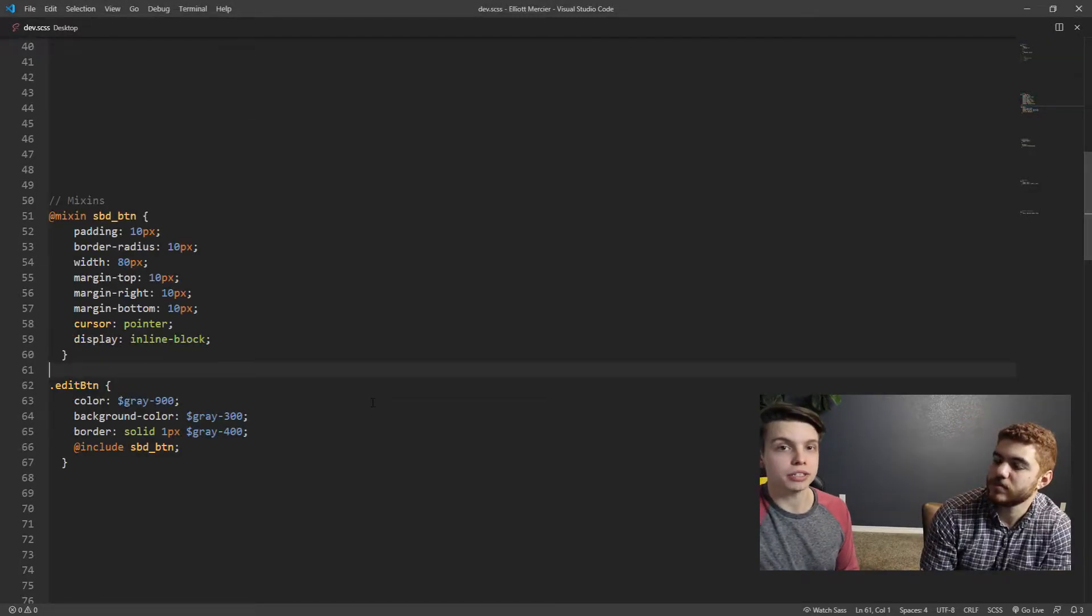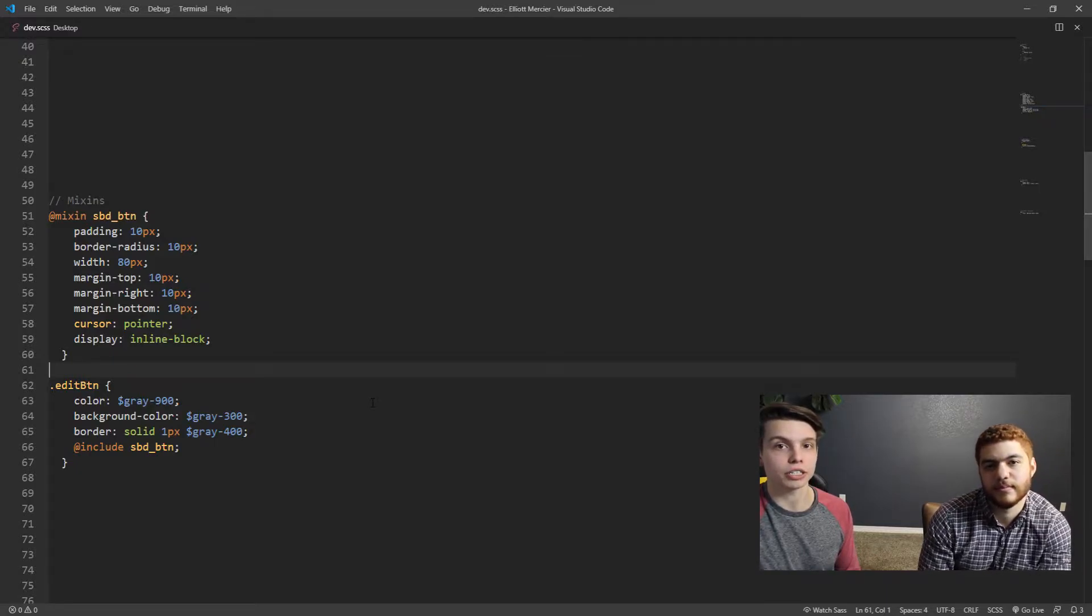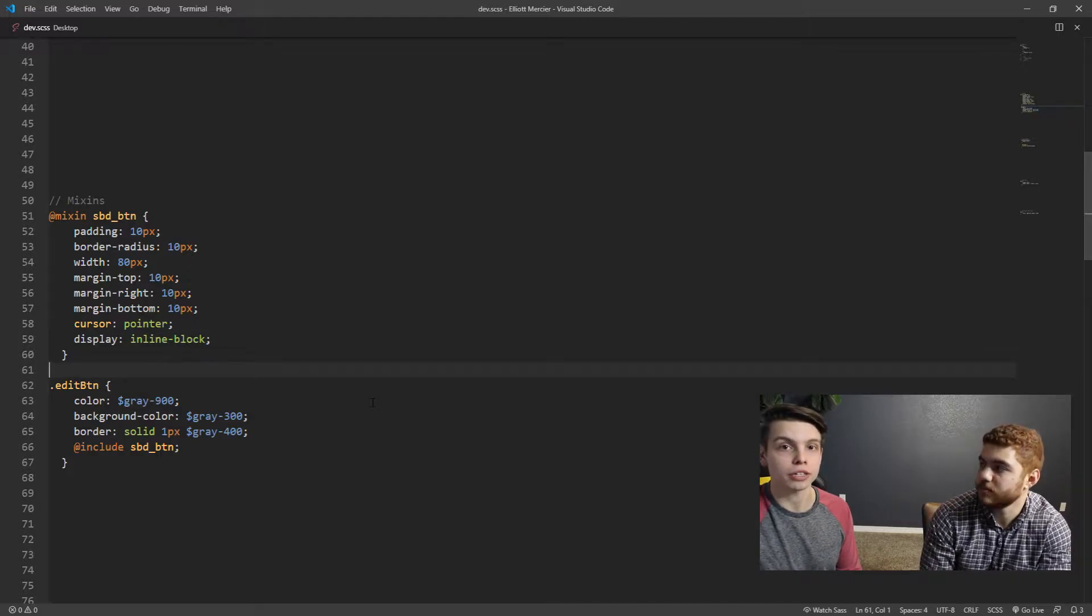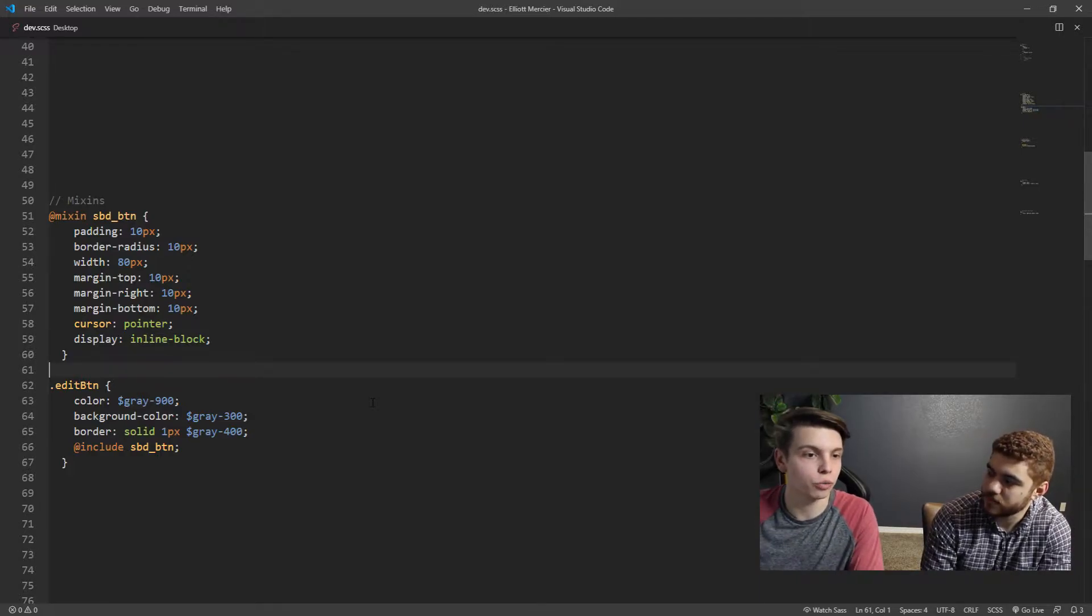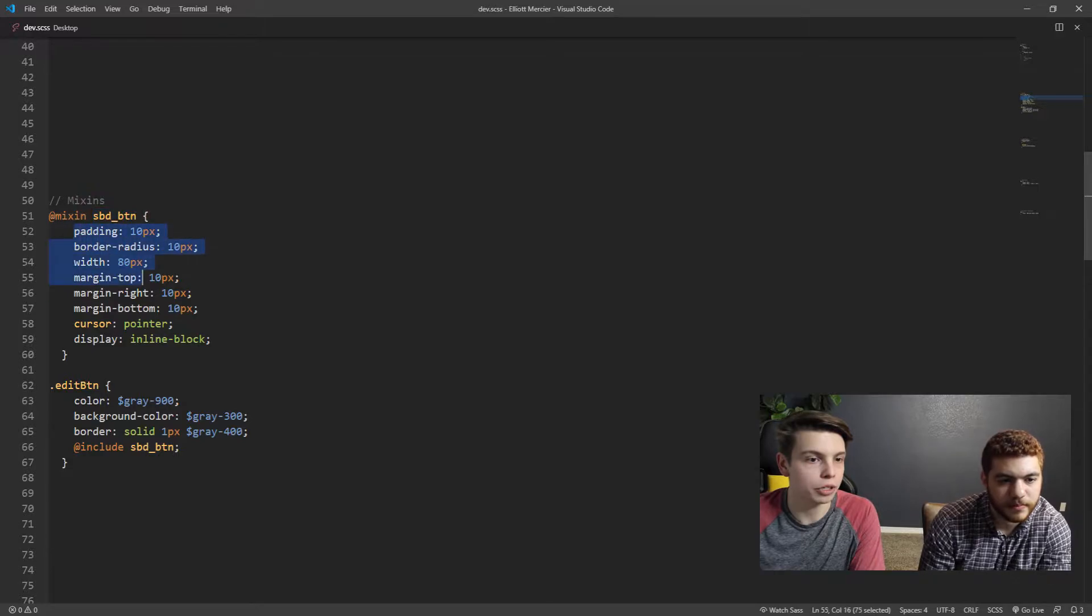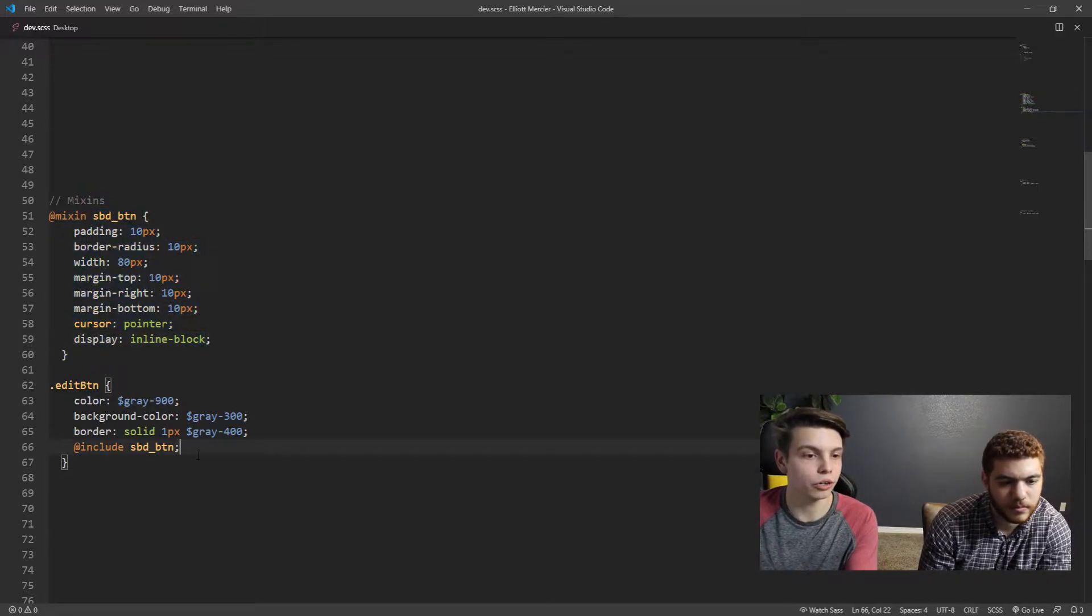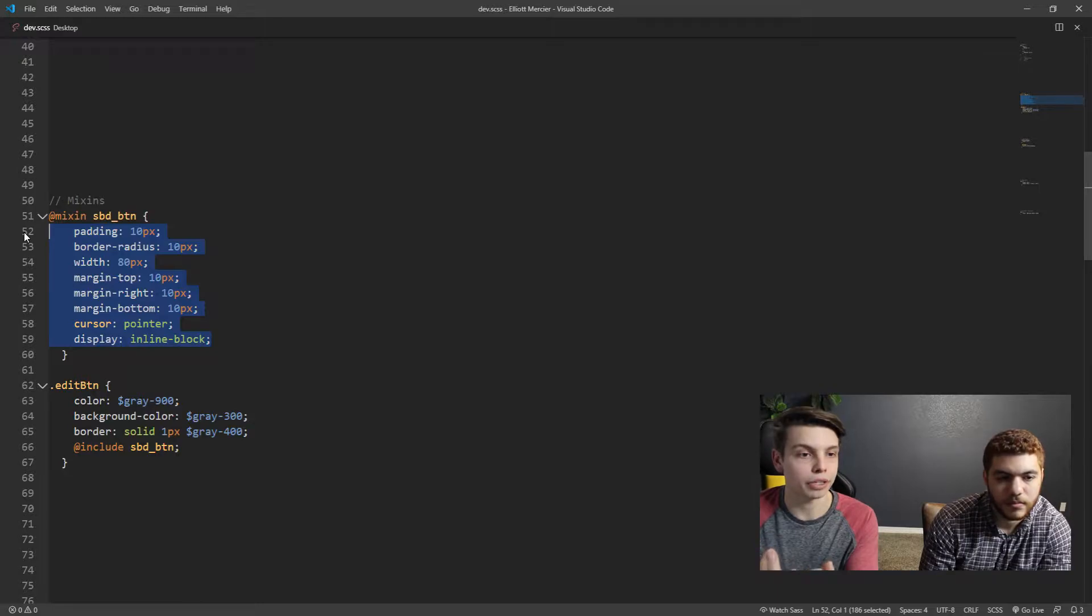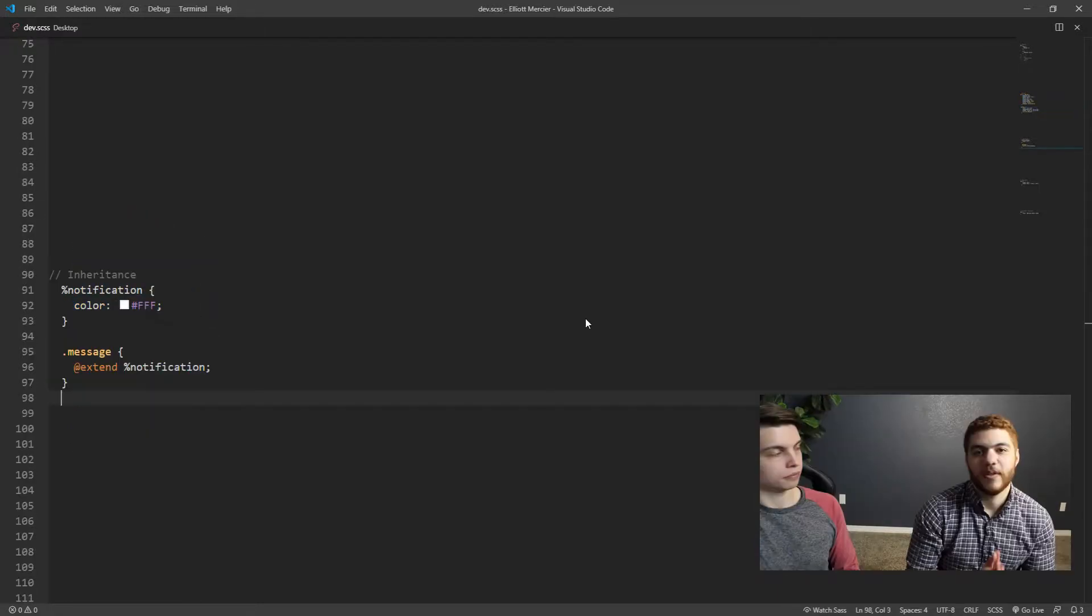So next are mixins. Mixins are groups of CSS declarations that you can use throughout the rest of your code so that you don't have to repeat yourself. So here in our VS Code window, we've declared a mixin called sbdbutton, and it's got all of these properties predefined here. Now anywhere we use the code at include sbdbutton, it will automatically apply all of these CSS properties to whatever element the edit button class is on.